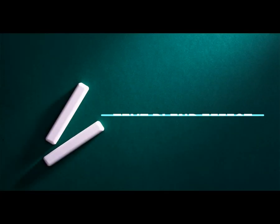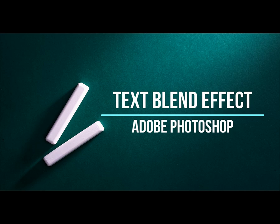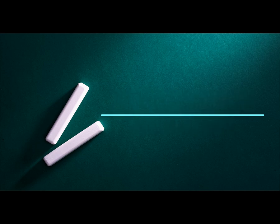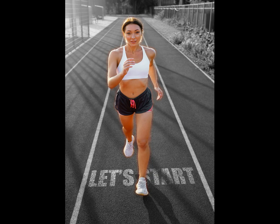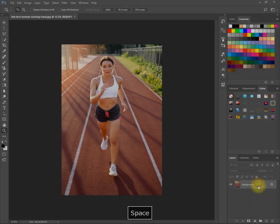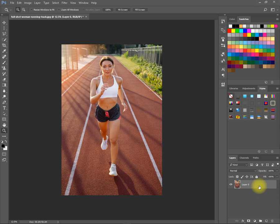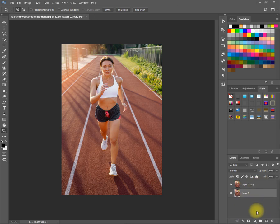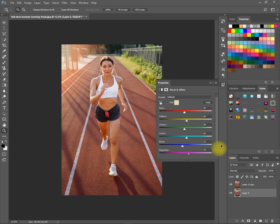Hi guys, welcome to Creative Mind YouTube channel with another Photoshop tutorial. Today I'll show you how to blend text in Adobe Photoshop. First of all, add a copy of image, then add a black and white color adjustment layer. Now follow my settings.